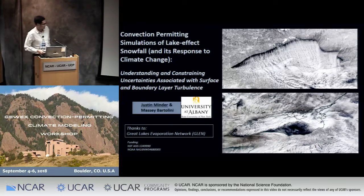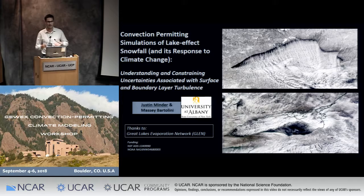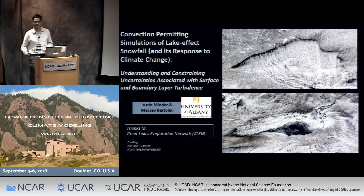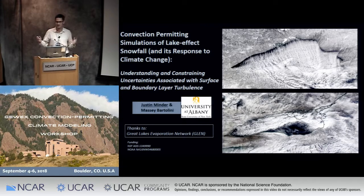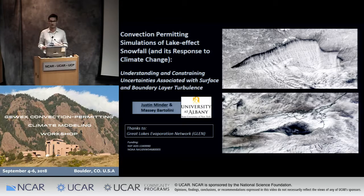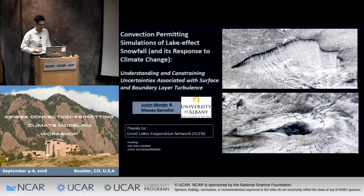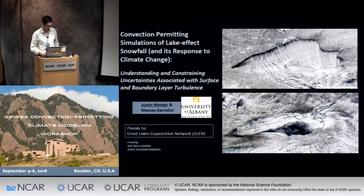We've heard today about the value of high resolution for capturing convection, for capturing terrain. I learned some about capturing even groundwater effects. We're going to throw one more thing into the mix today: as you go into high resolution you also start to resolve lakes better and their effects on regional climate and indeed convection. That will be the topic here.